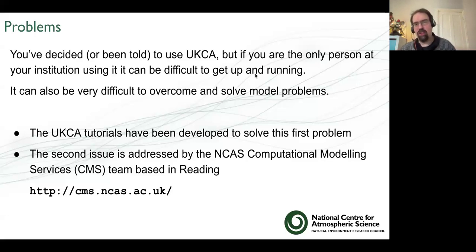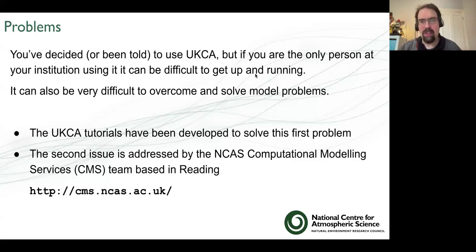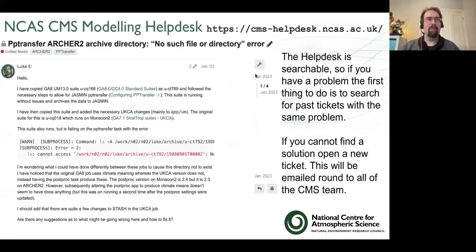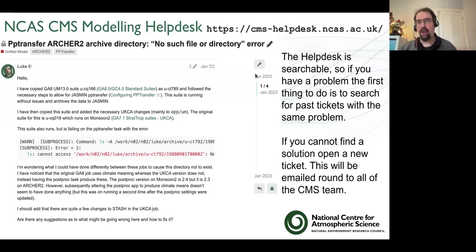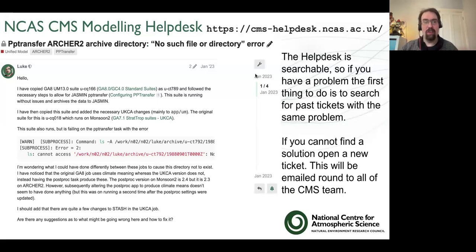They've got a load of information on running the UM and UKCA on Archer 2 and various other computer systems. They also have a help desk linked from their web page, which is a really helpful resource. If you have a problem you can ask a question and it gets sent to people who should be able to answer it or work through the problem with you. It's also searchable, so lots of people may have had the same problem and you might not need to open a ticket - you can look and see what the solution was.